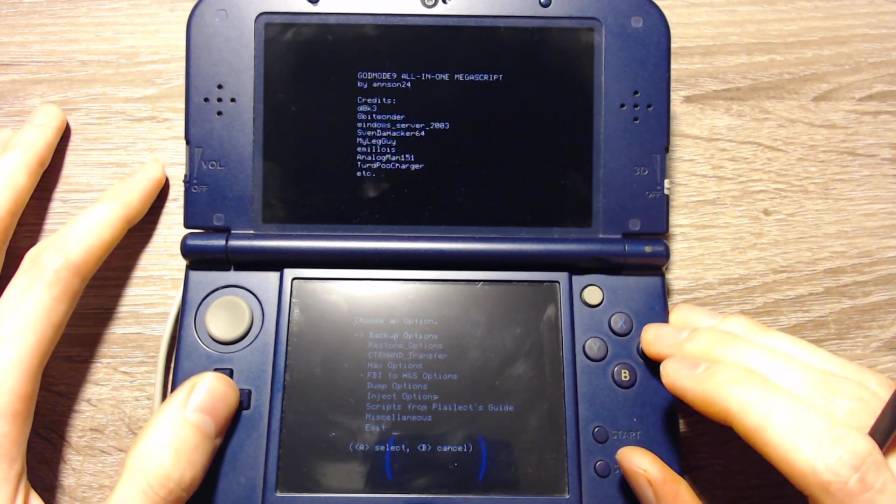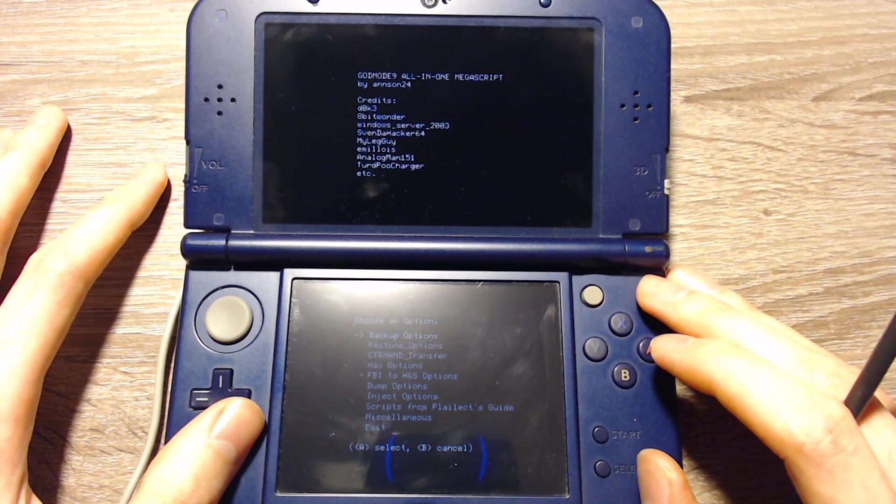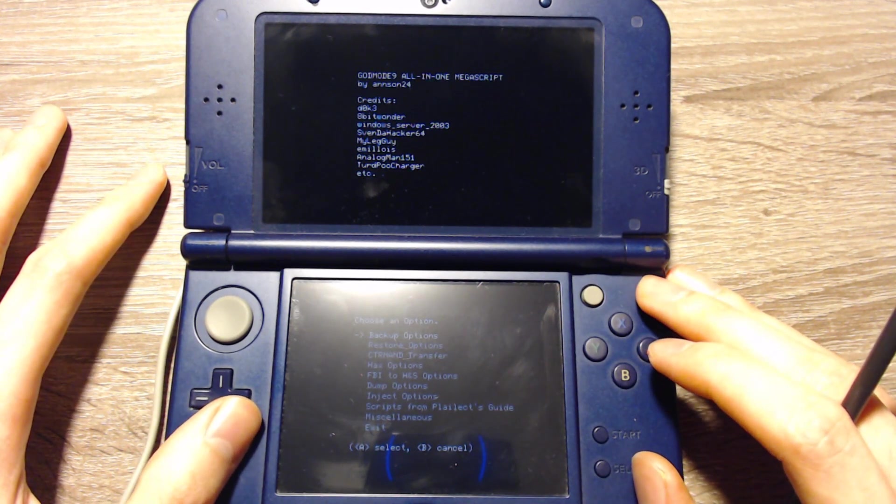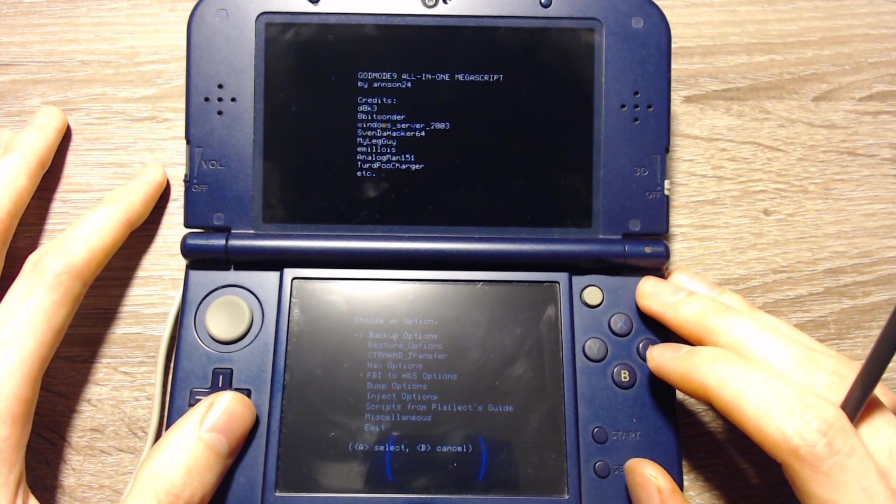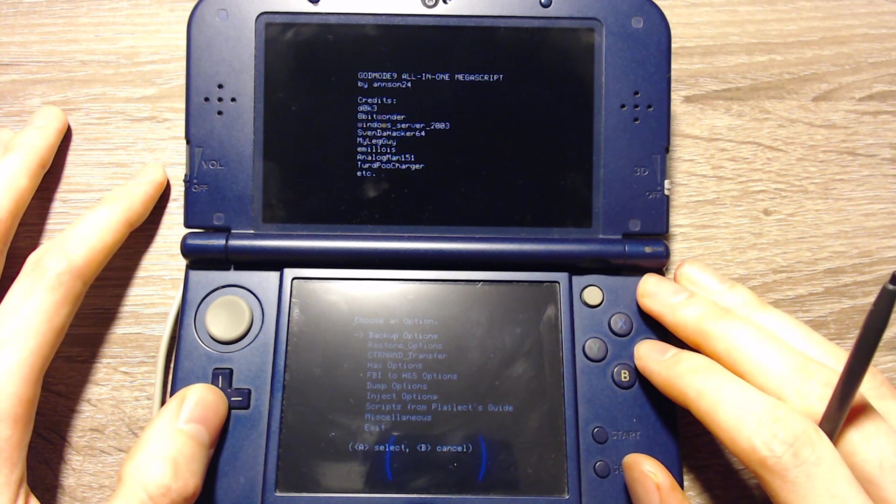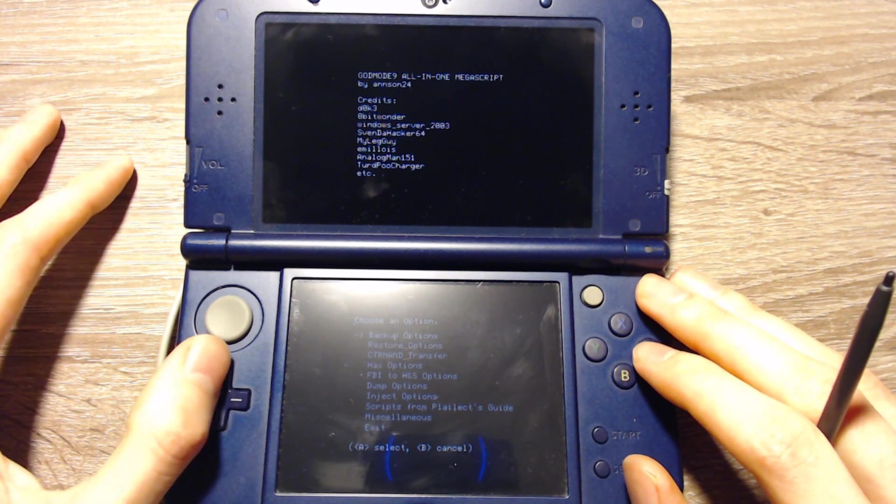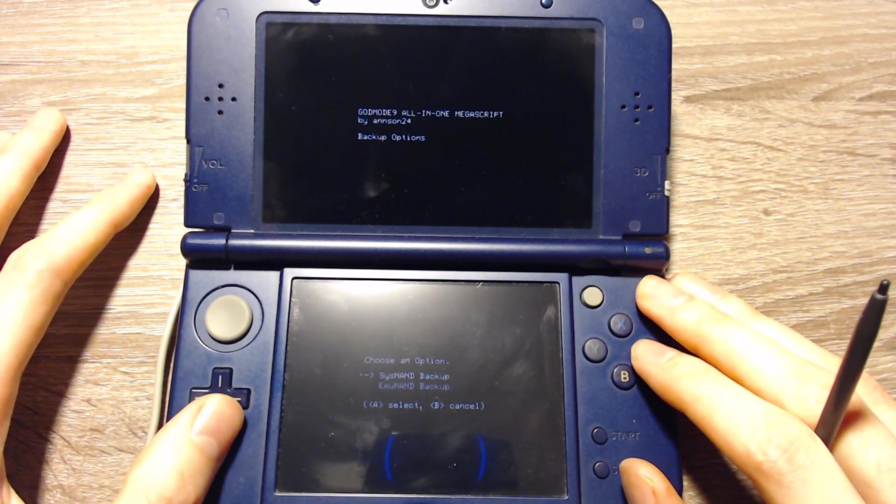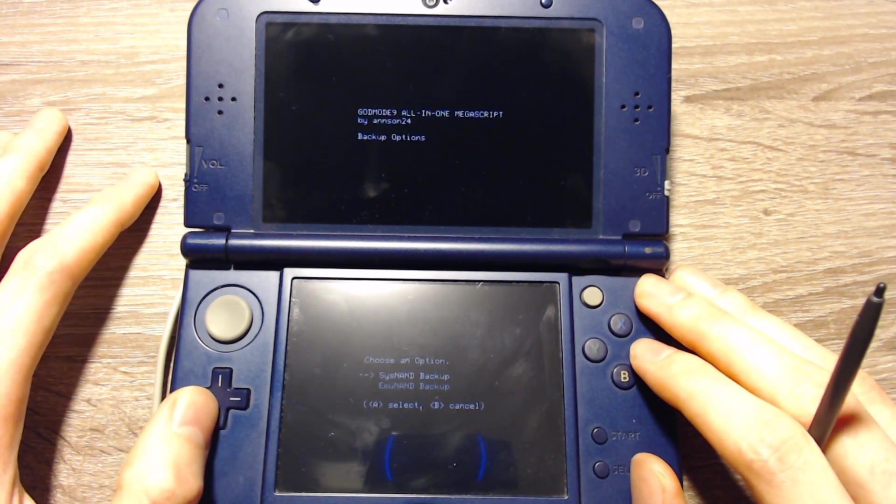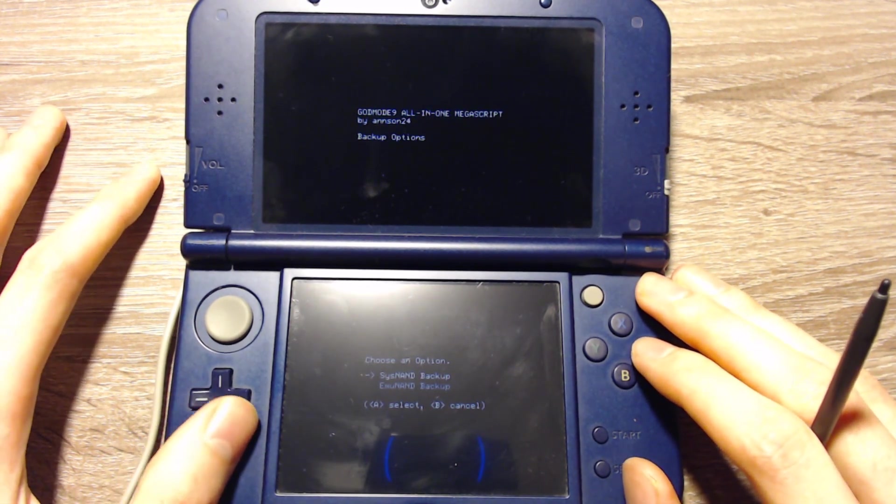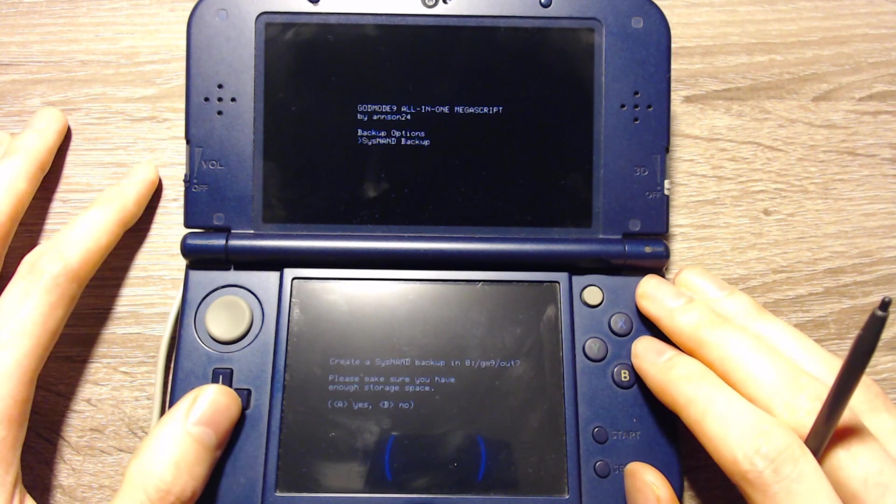Next we will backup a few important files of the 3DS. We can go into Backup Options. That's the first option. And here we can select SysNAND Backup.